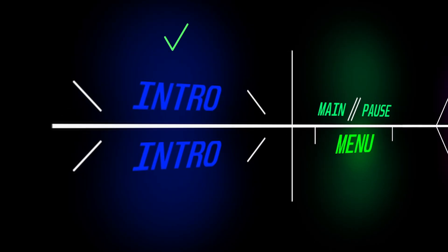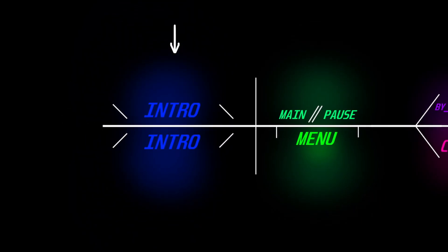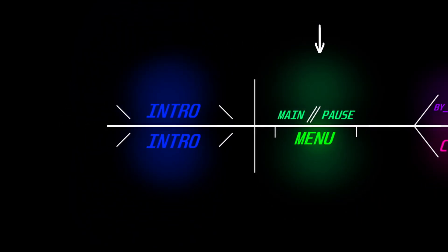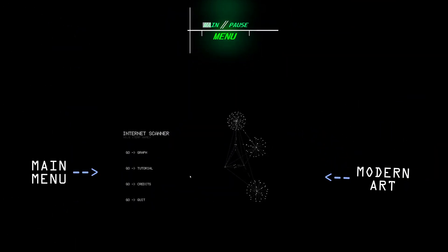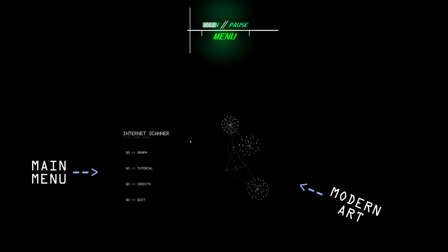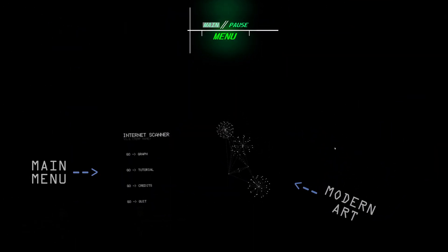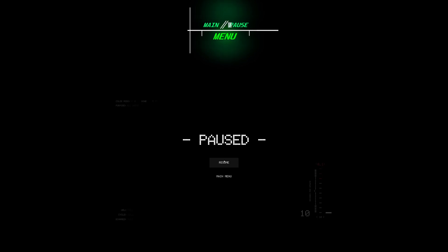So first on the updates list, I added a main menu with some modern art on the side. Also I added a pause menu, but that's not so important.